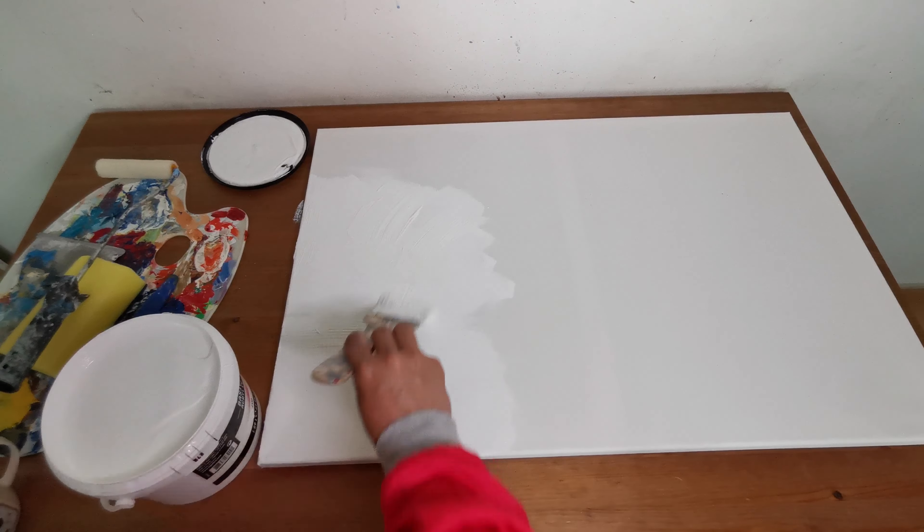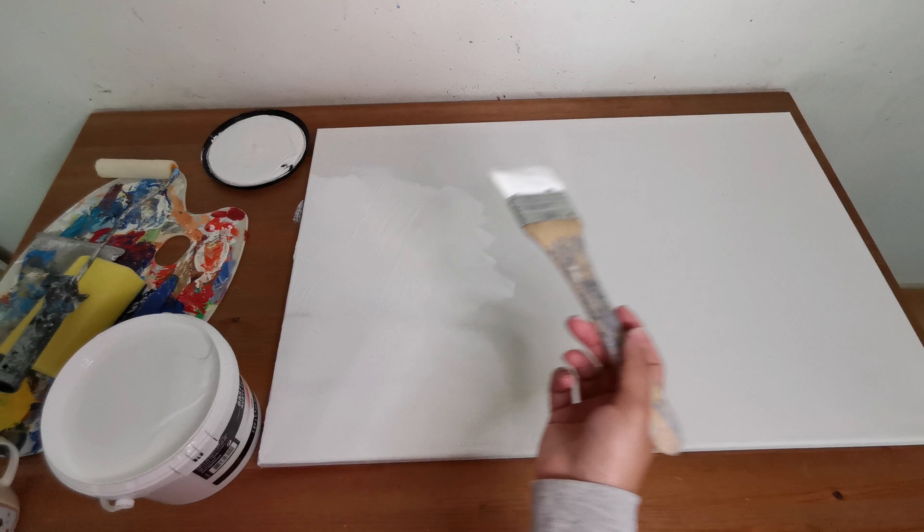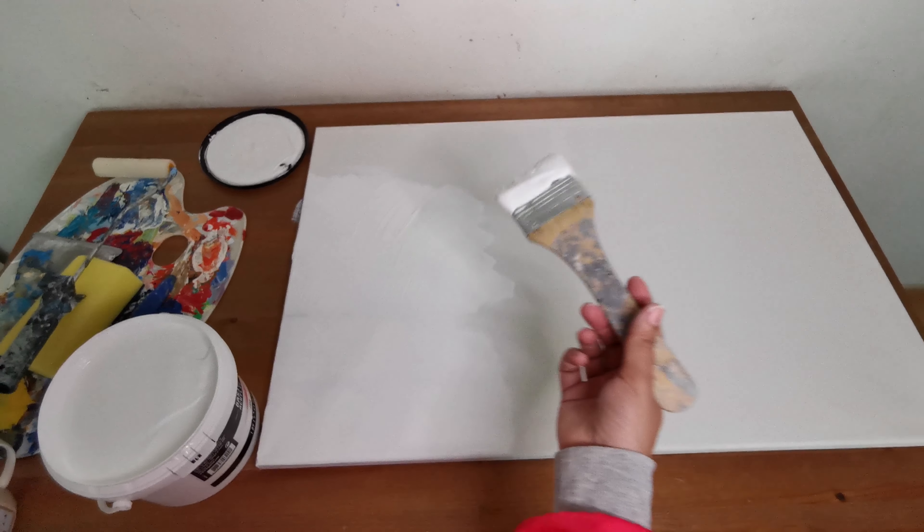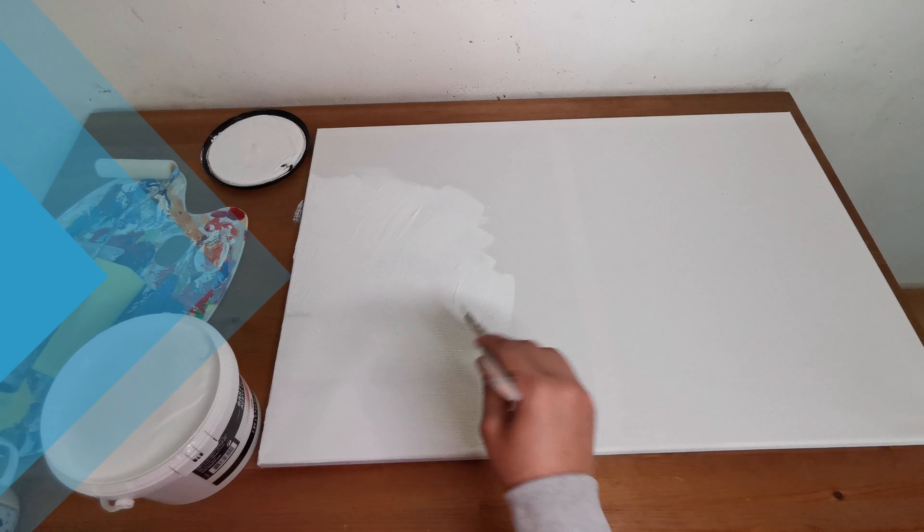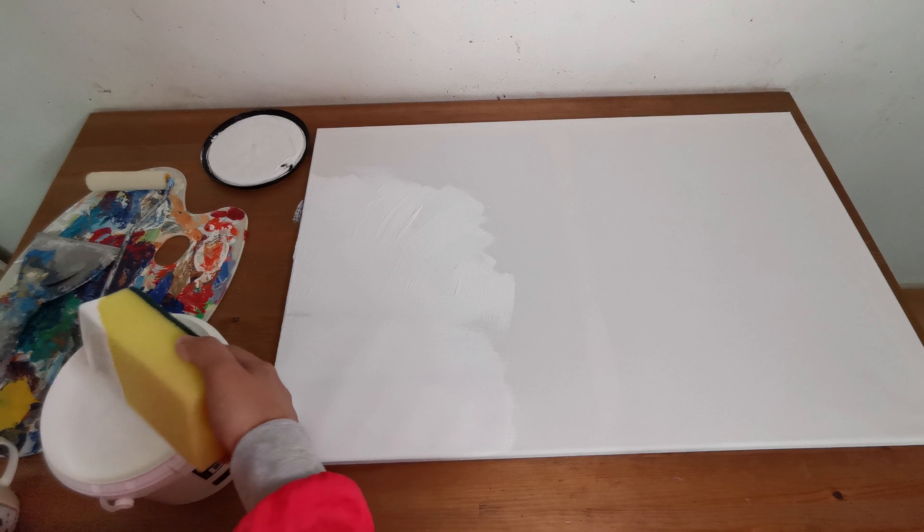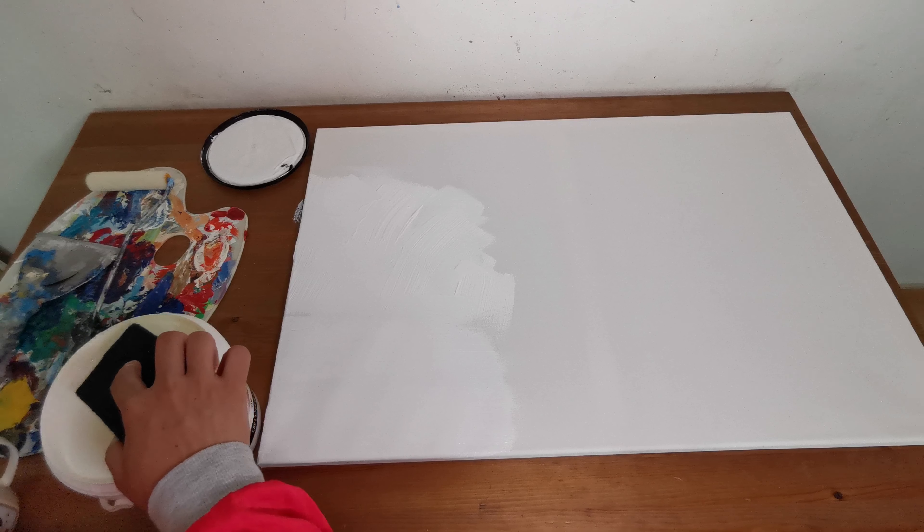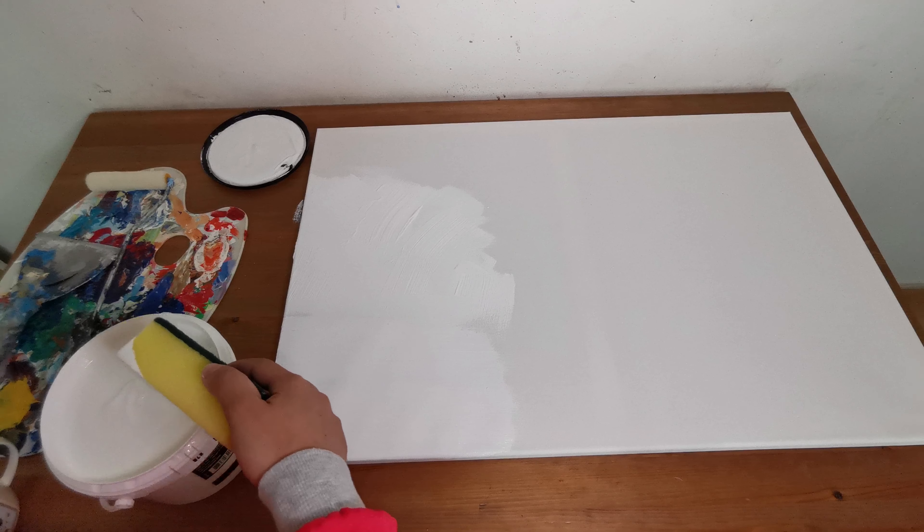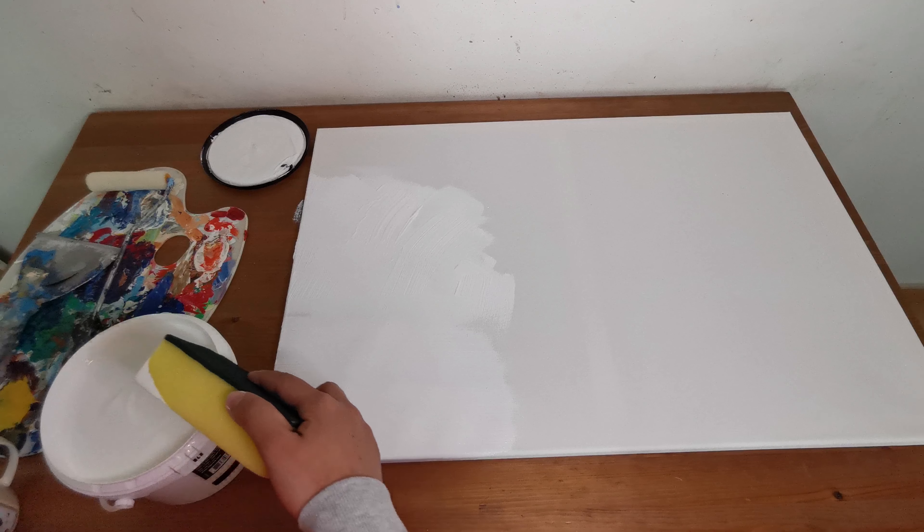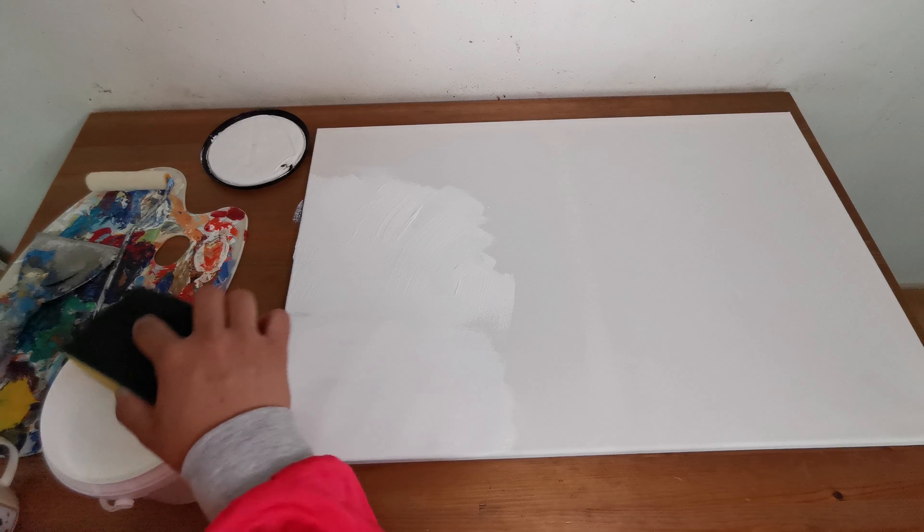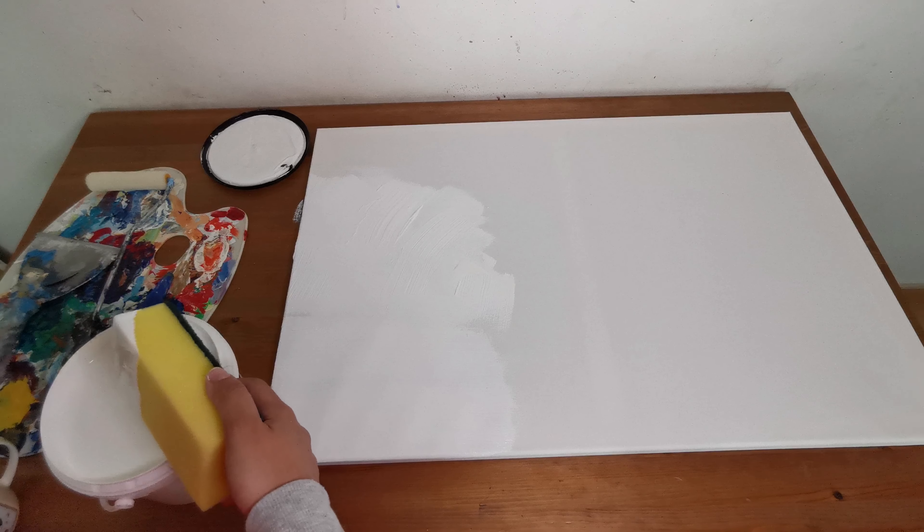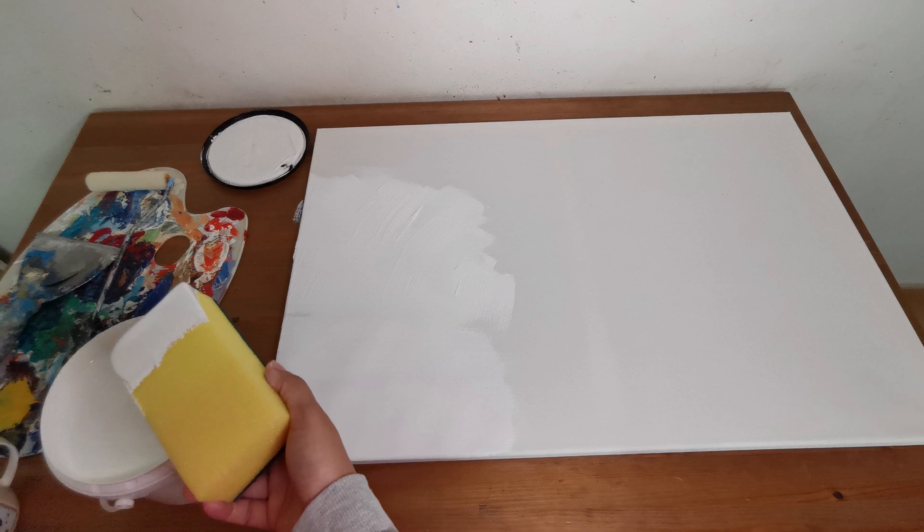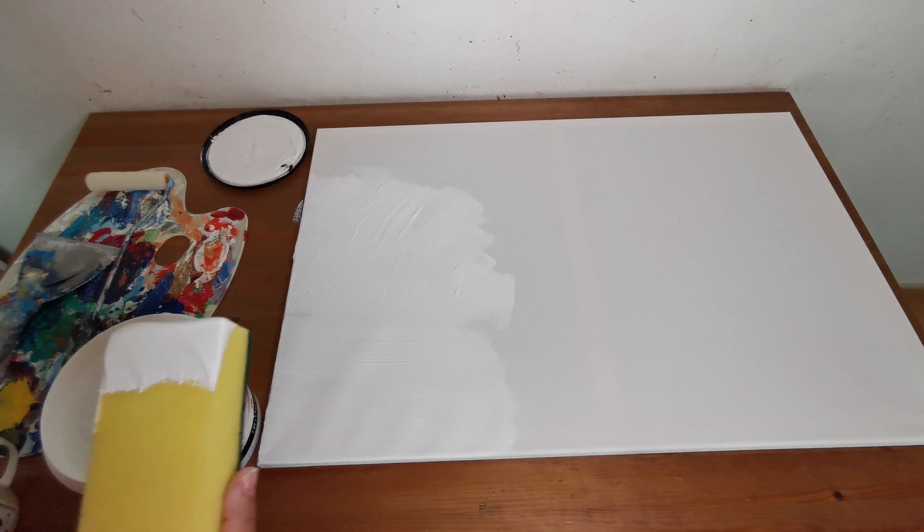That technique will give us a little bit of texture. I like to use a sponge actually because it's an easy way to prime a canvas and the most effective way to me. So I'm going to show you.